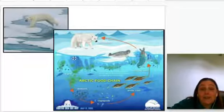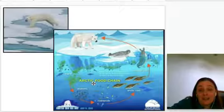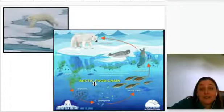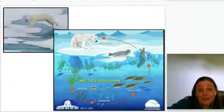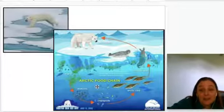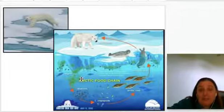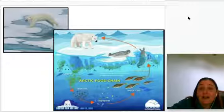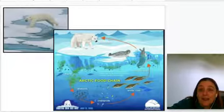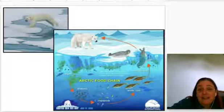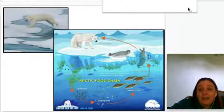Every single ecosystem, to be self-sustaining, must have a constant source of energy, organisms that can use that energy, and materials that cycle around in the ecosystem. And that is what it takes.